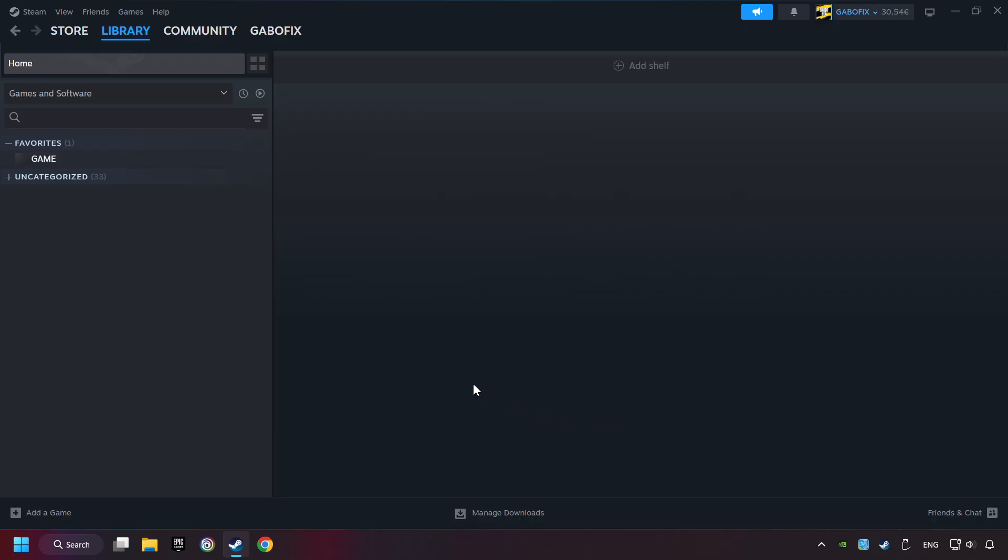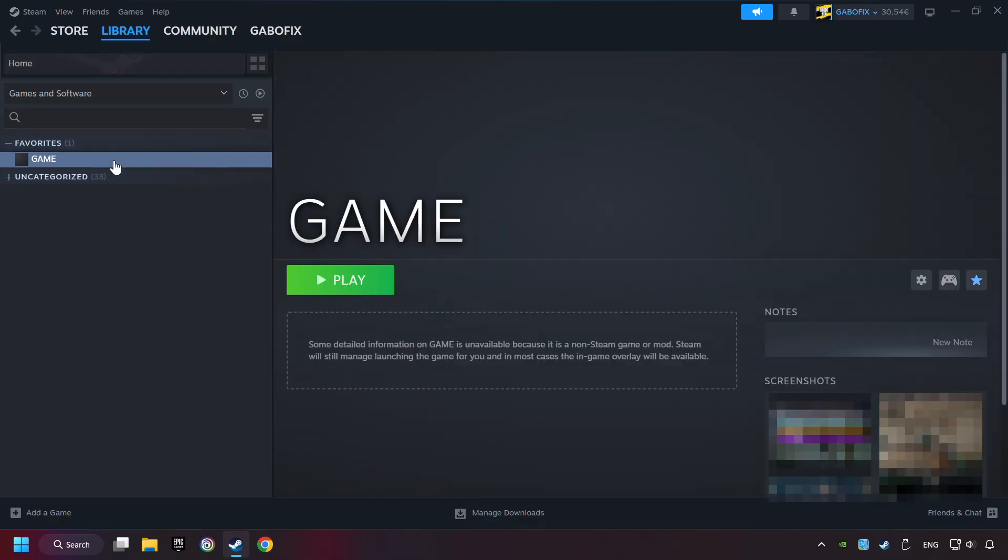Now you can go to the library and select the game. I made a file named Game for this video. Don't be confused, you should see your game right here. Click on the game.